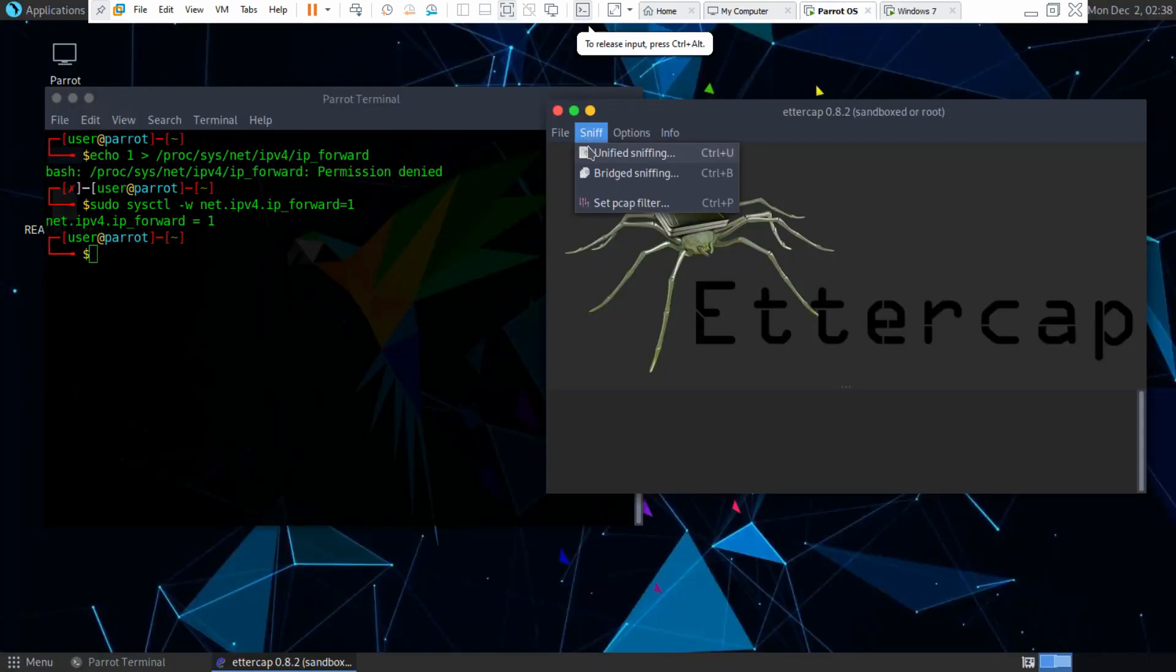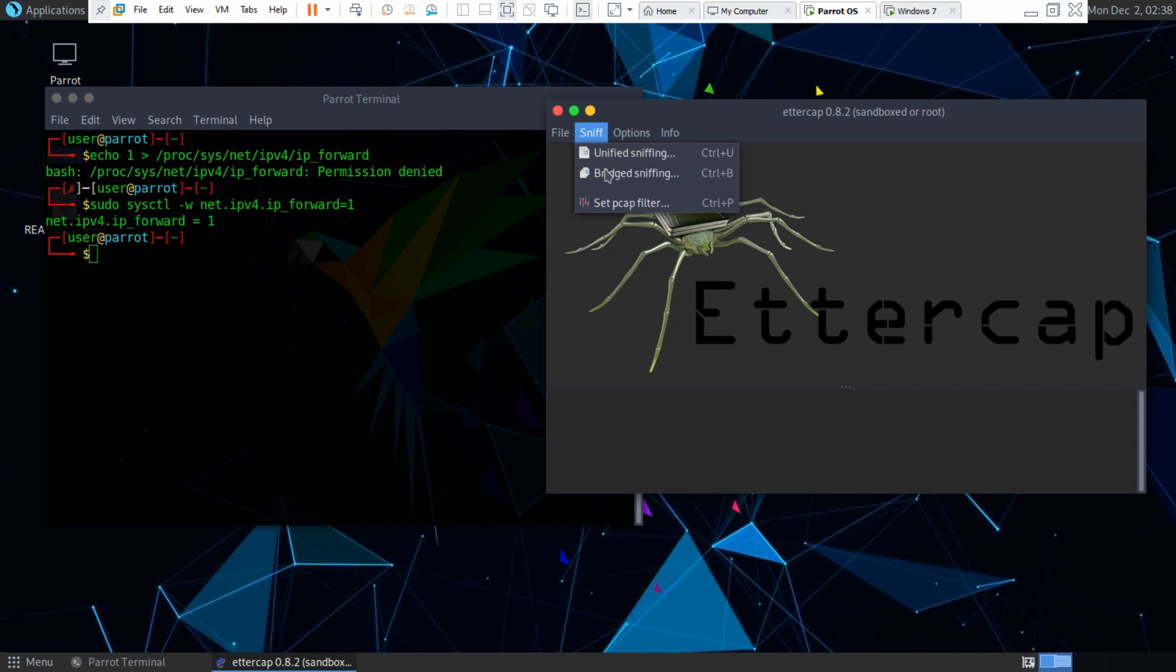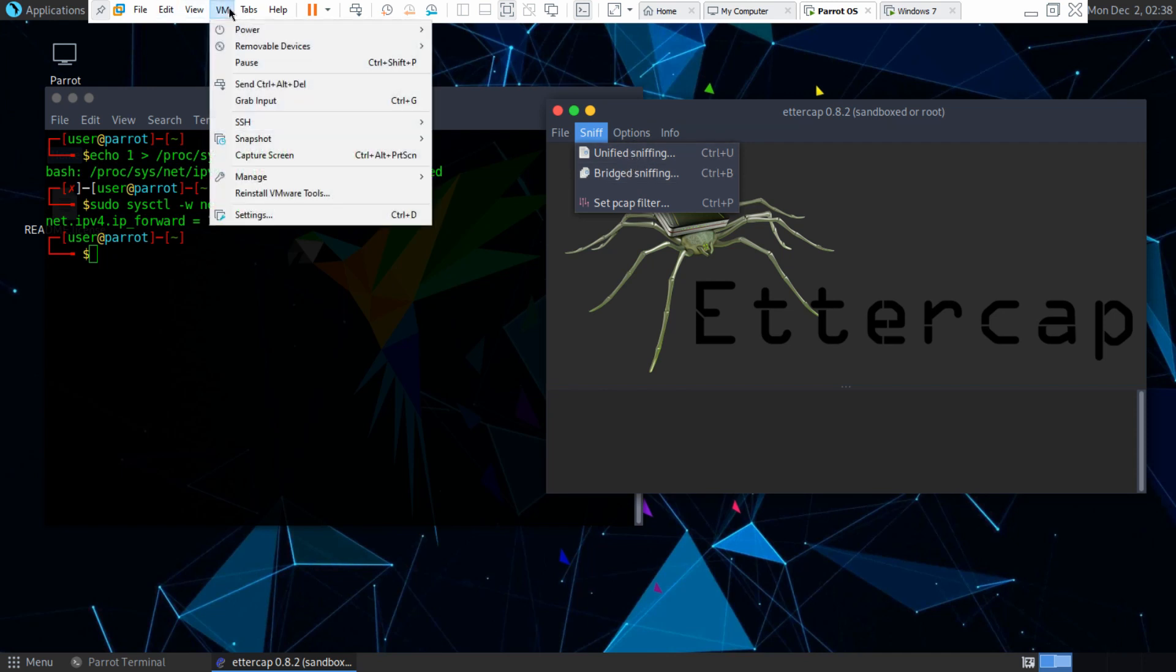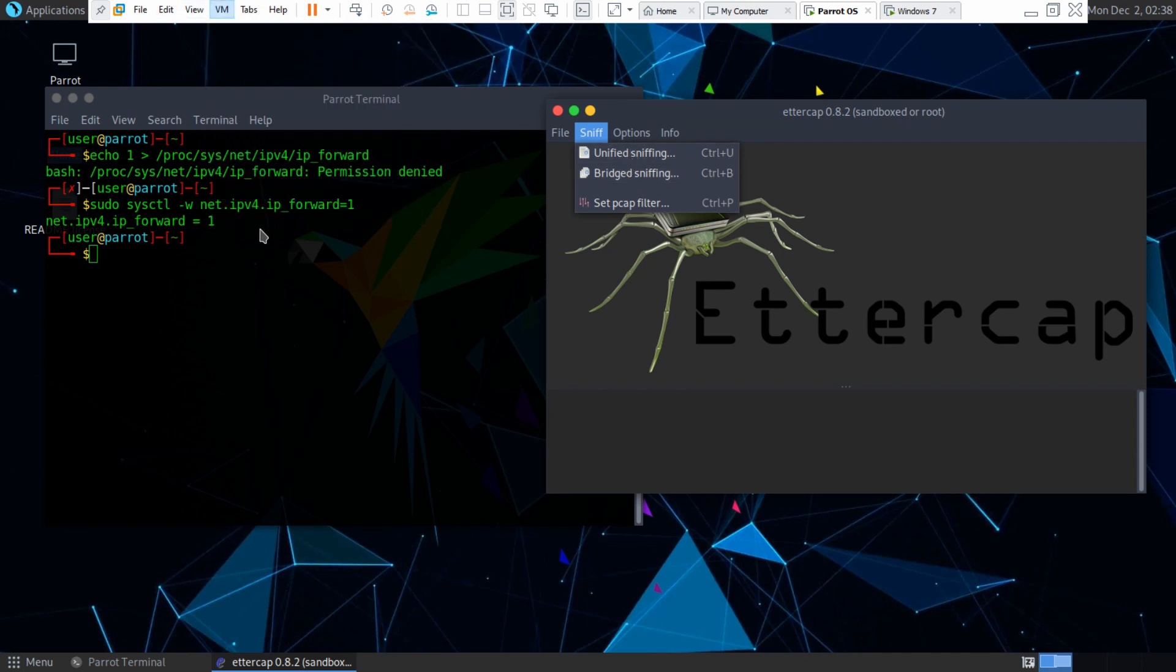So we hit sniff and then there's two different types of sniffing we can do on the network. There's unified sniffing and bridge sniffing. Bridge sniffing is for if you're using like a local area network or a bridge connection. And I'm using a bridge connection, as you can tell.